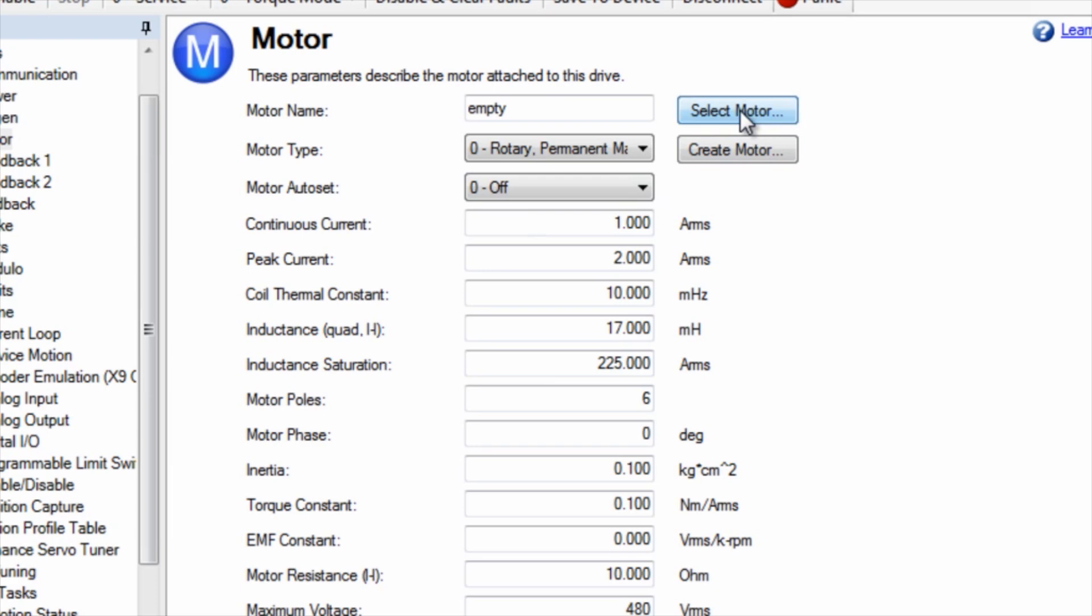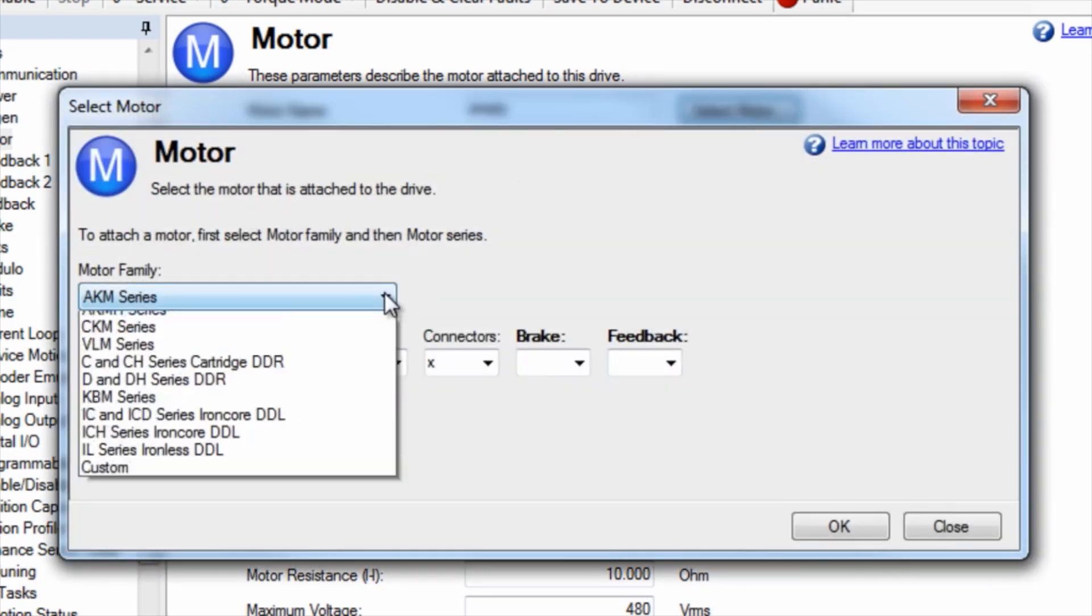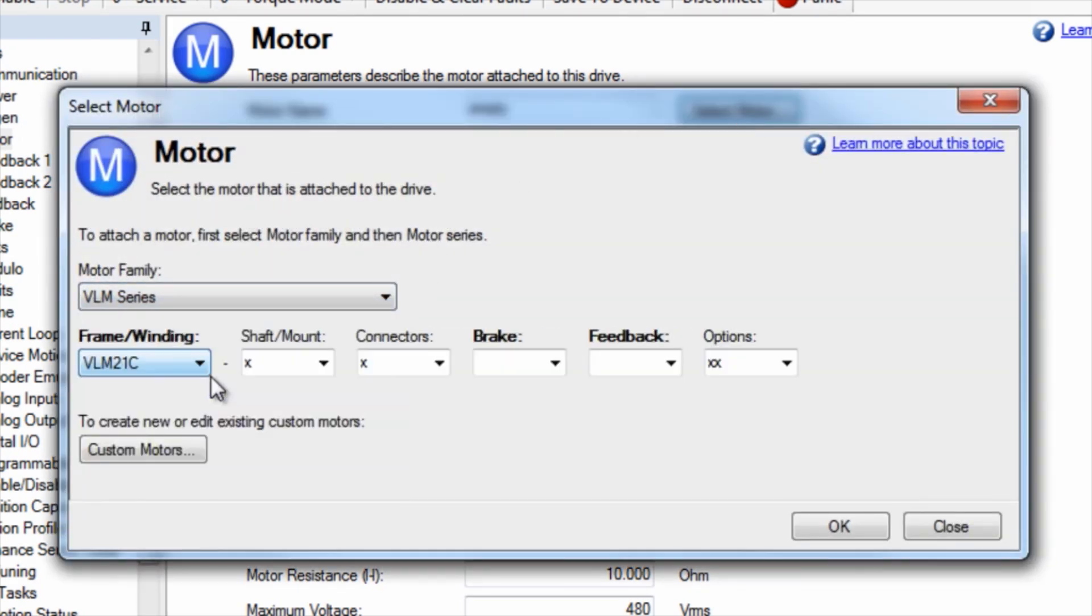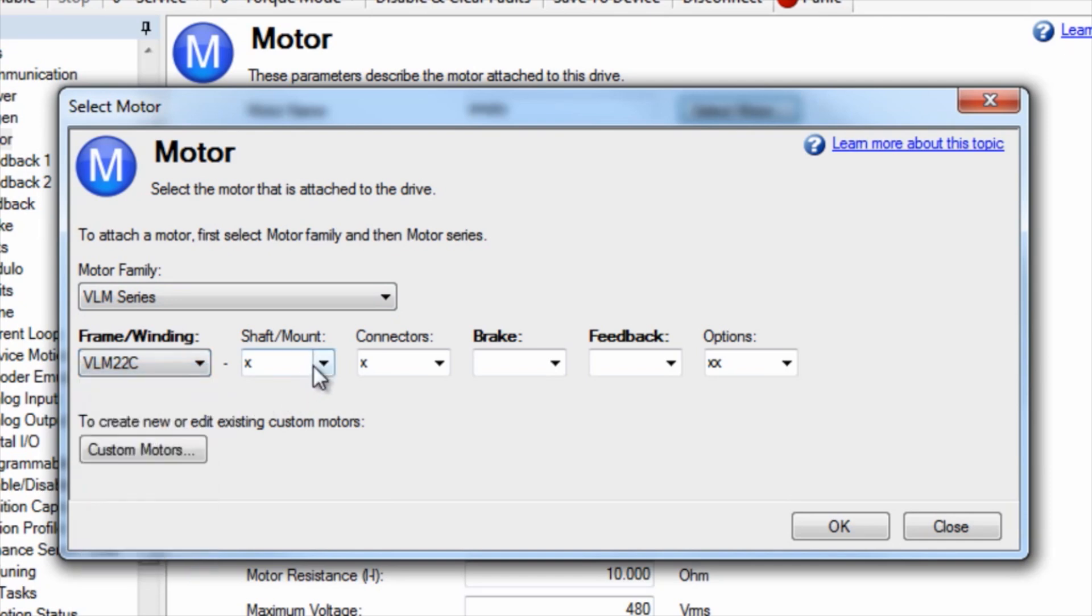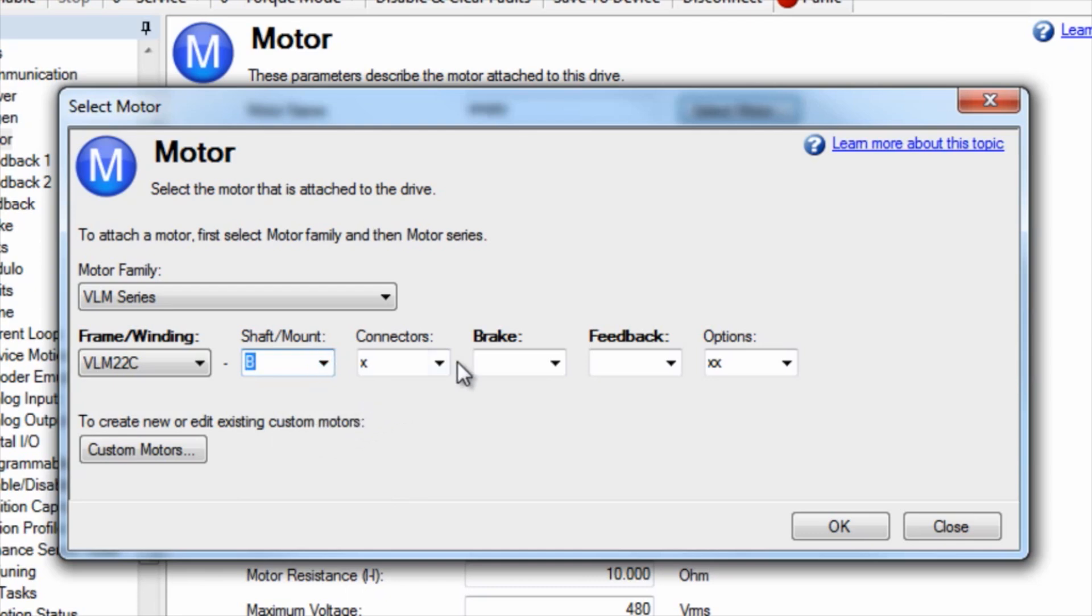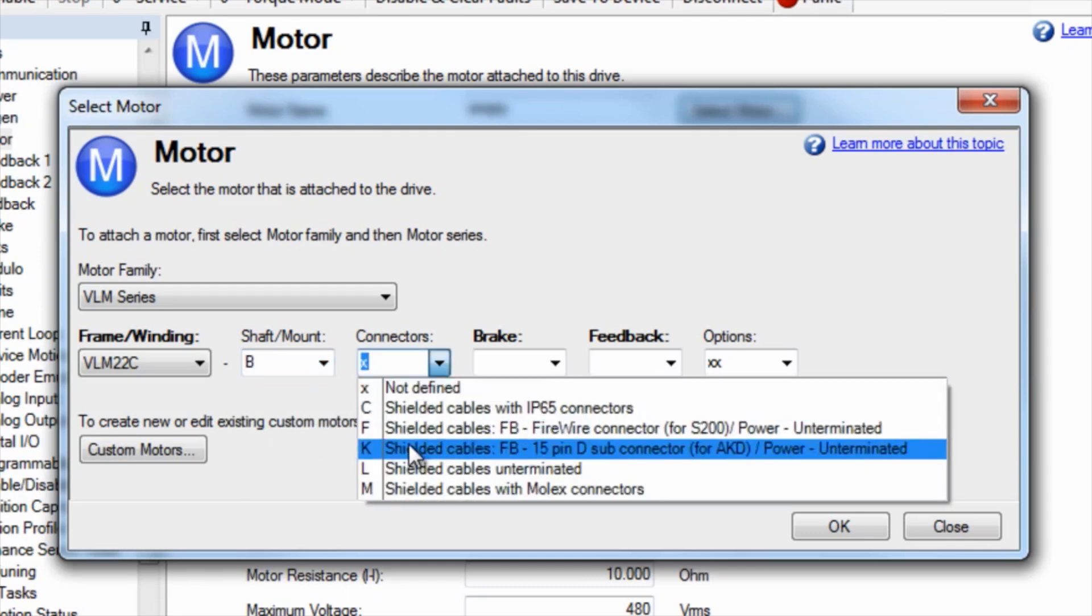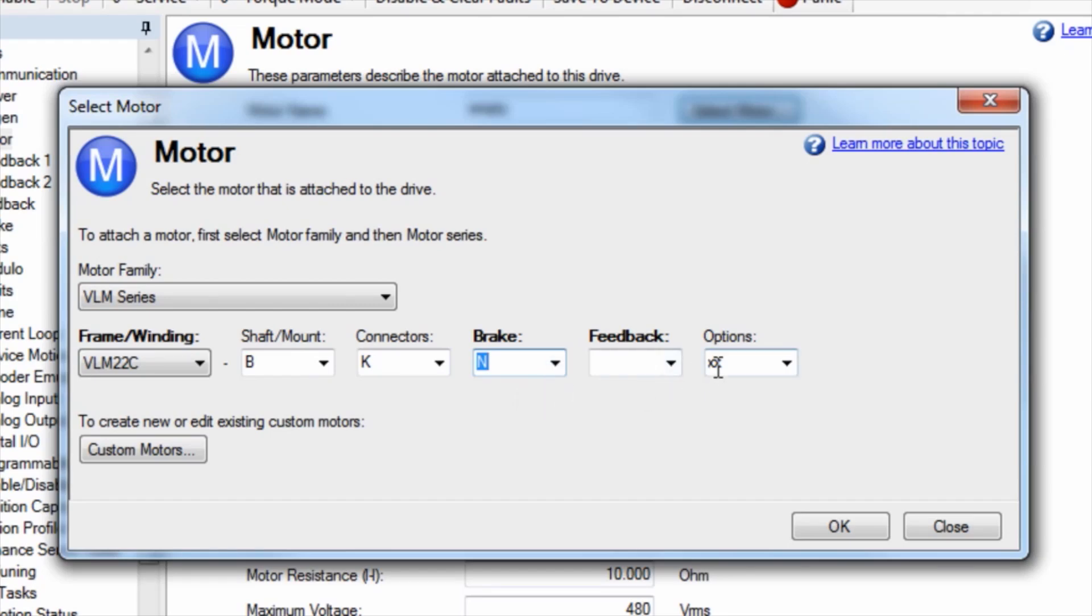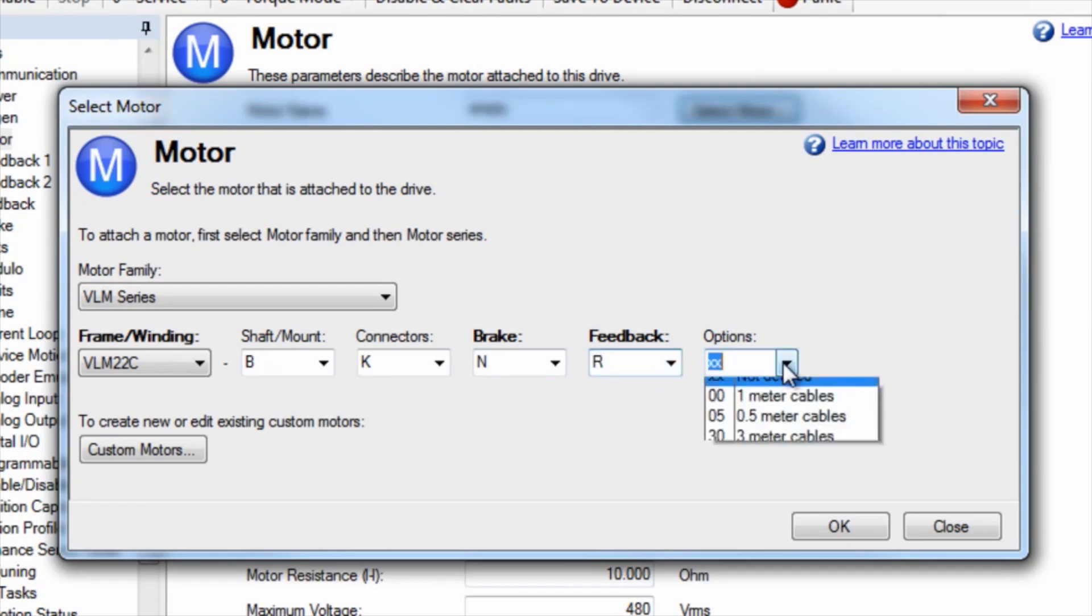Choose the motor type from the motor family—in our example, VLM series. Then select the frame and winding, the shaft and the mount, connectors, brake option, and feedback option. The only parameters AKD requires to run are the frame and winding, brake, and feedback type, but it's a good habit to include all the information available.